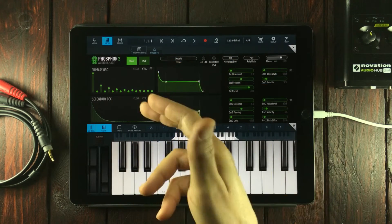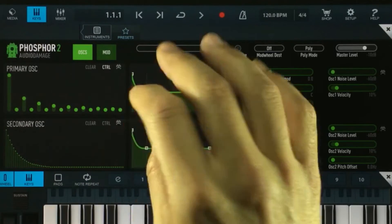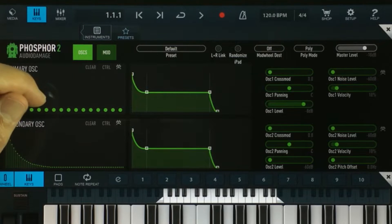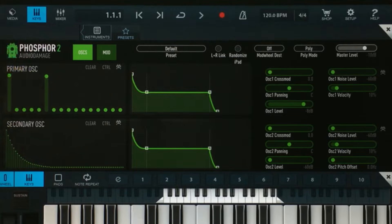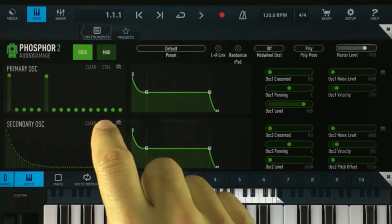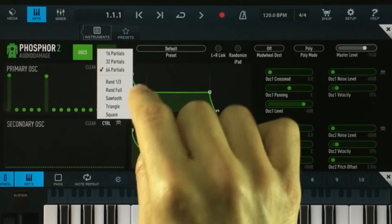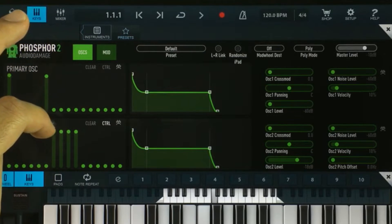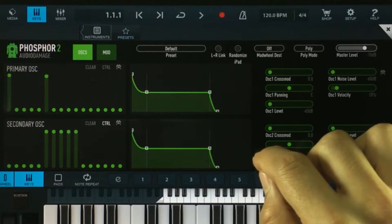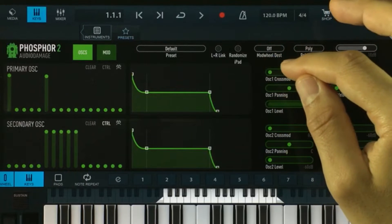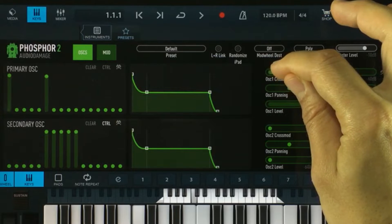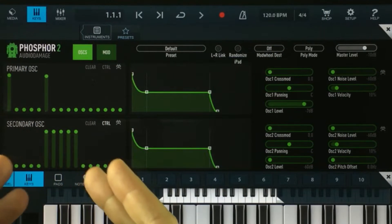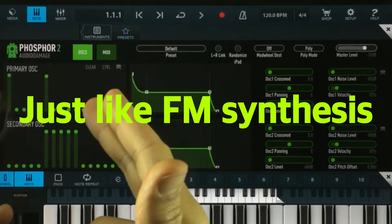Now this becomes even more interesting when we're using one oscillator to modulate another. For this demonstration I'm first going to clear everything and then pull up the first partial again. Let's add this one too. Now we're going to go to the secondary oscillator and clear this window, then go into control and choose 16 partials. Let's pull up the level for oscillator 2 and pull down on the level for oscillator 1. Now listen closely what happens when I play this and turn up the cross modulation — what's happening is we are basically using the frequencies that the secondary oscillator is producing to modulate the frequencies in the primary oscillator.